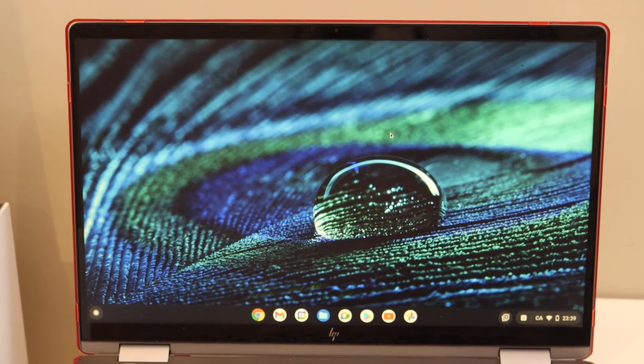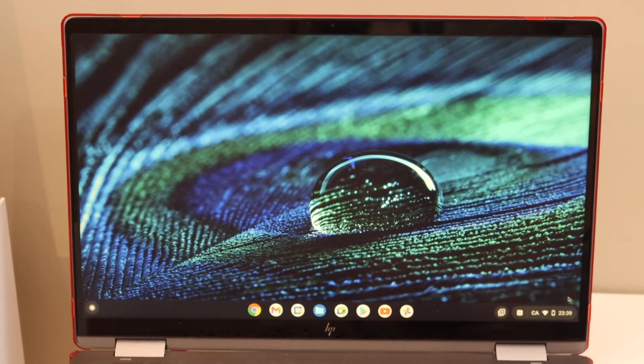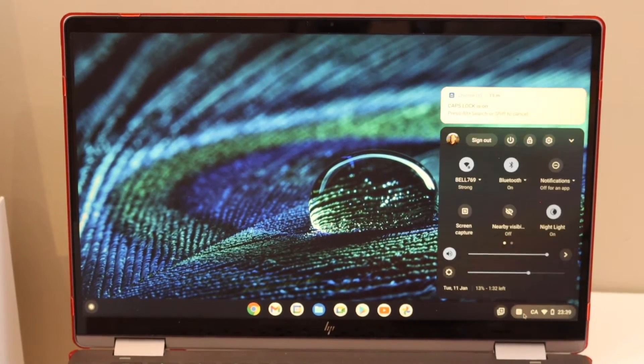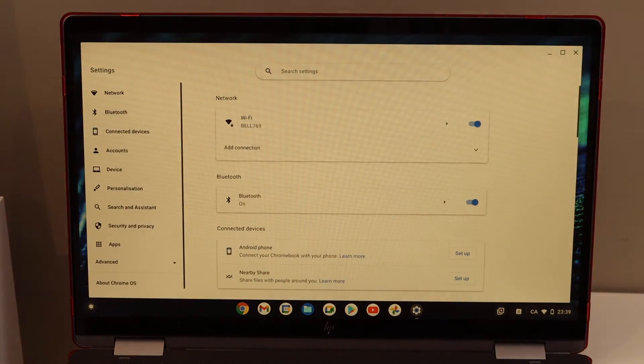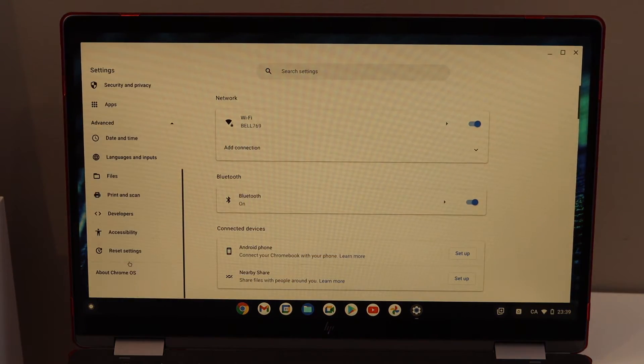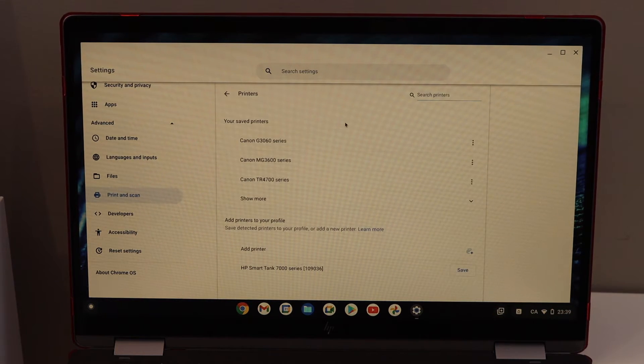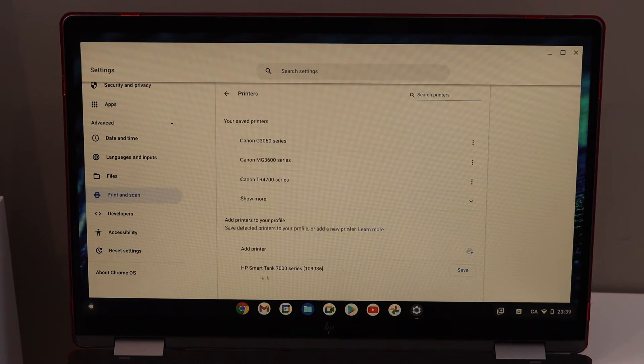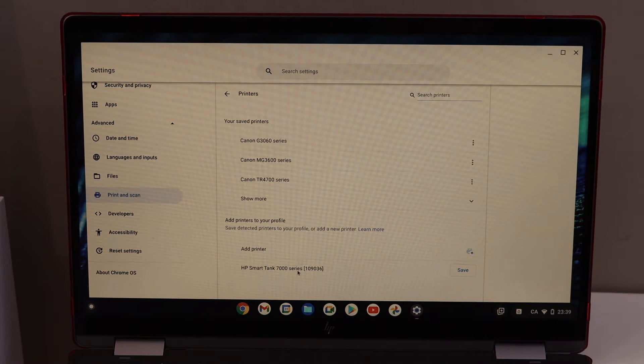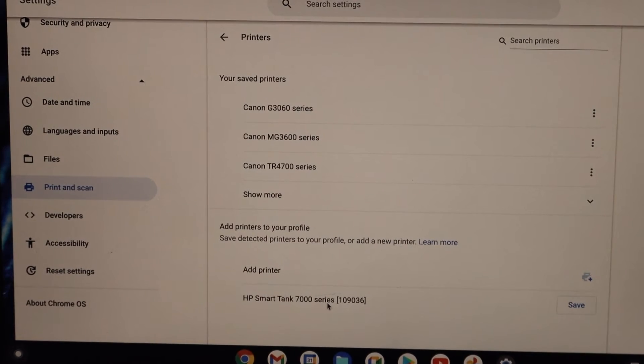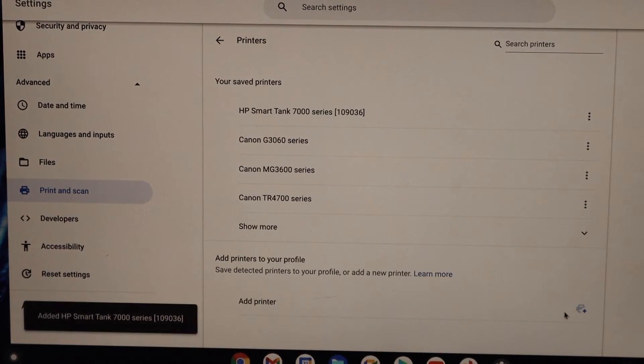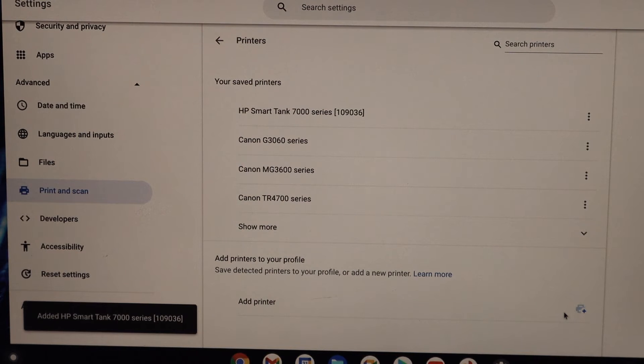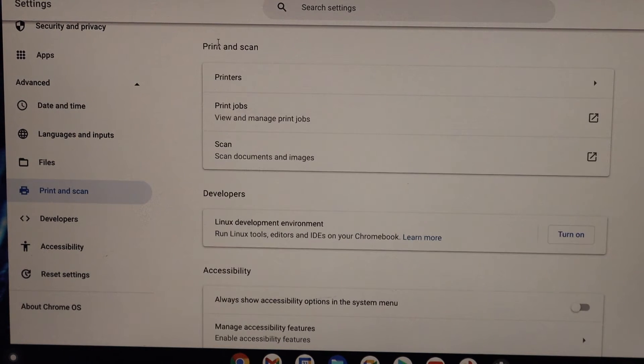Now in the Chromebook, go to settings, advanced, look for print and scan printers, and you will see it says HP Smart Tank 7000 series printer. Now click on the save button. Instantly, it will add the printer. Now we are ready to use it.